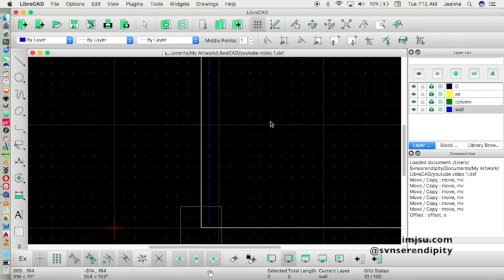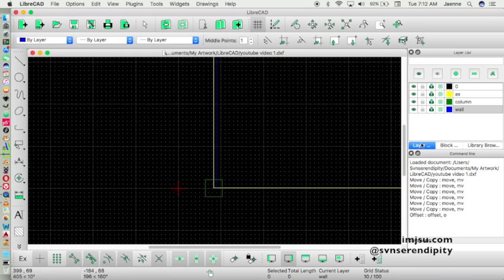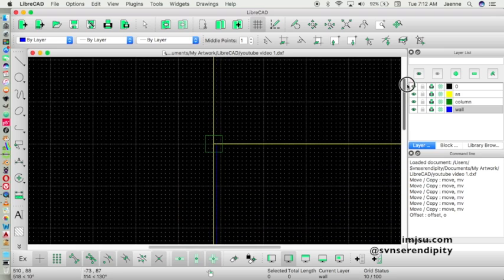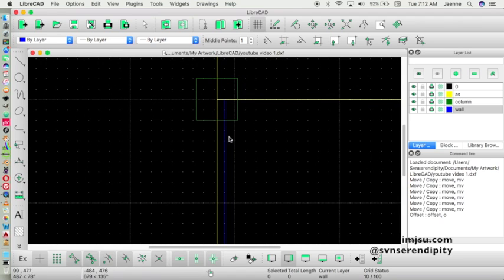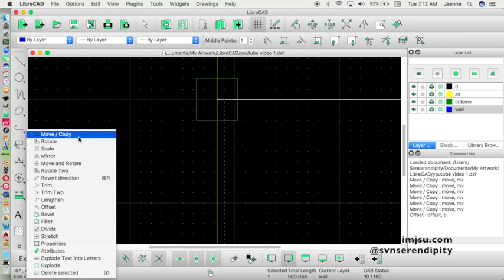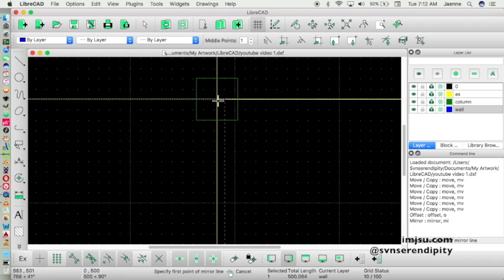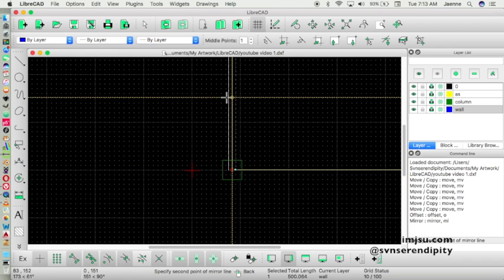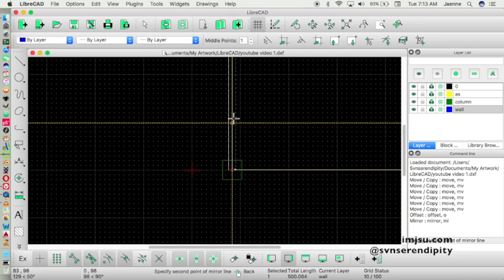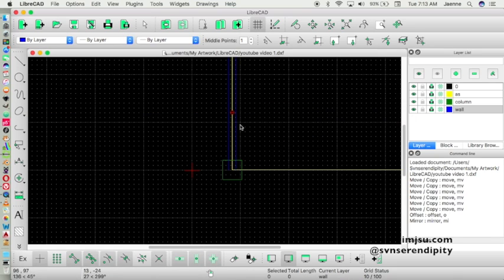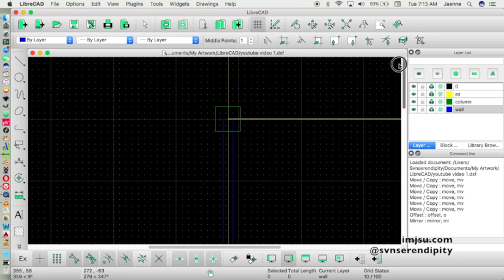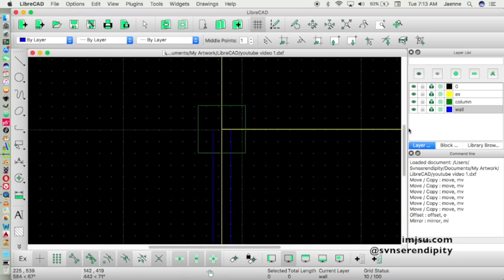We can repeat the same process, but I also want to show you how to use the mirror function. Click on the object you want to mirror and click Mirror. Specify the first point of the mirror line, then the second point — click here and here — and keep the original. Now we have our wall element.